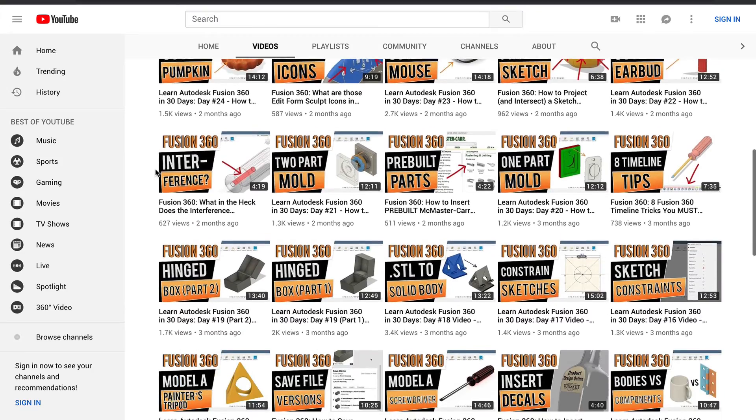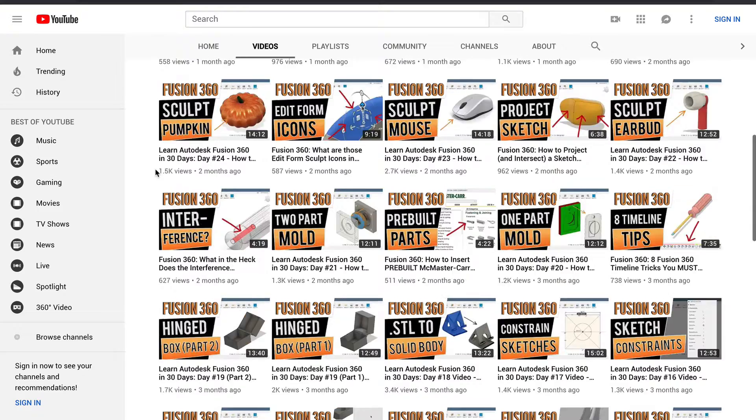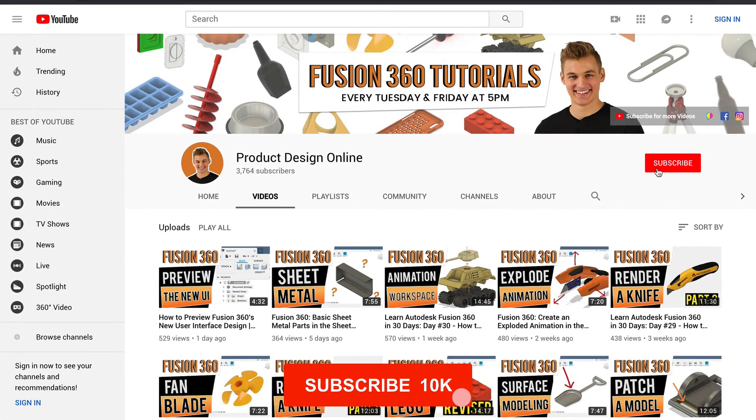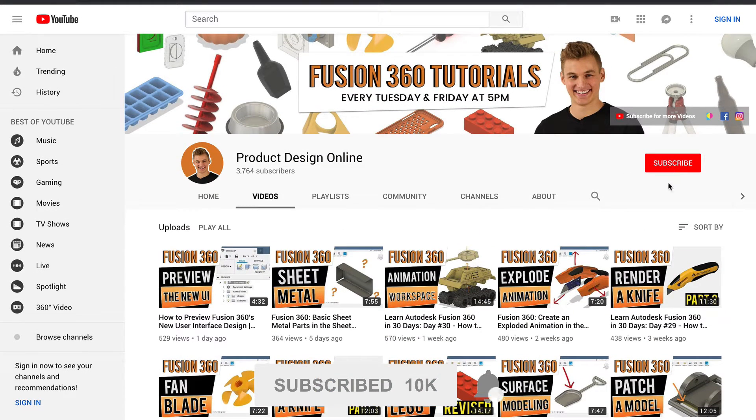If you're new here, be sure to hit that red subscribe button and go ahead and comment below and let me know what you plan on using Fusion 360 for.